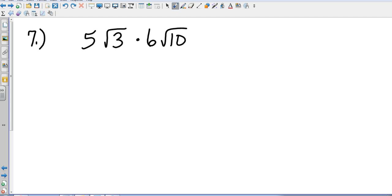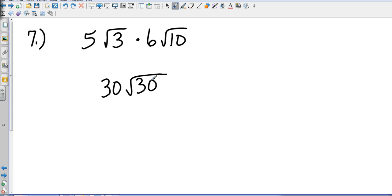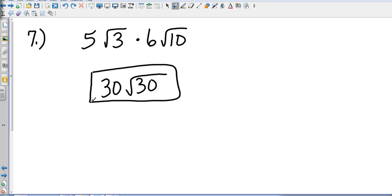Number 7 is the same type of problem except it's not in parentheses, just a multiplication sign. So we've got 5 times 6, which is 30. Then square root of 3 times the square root of 10 is the square root of 30. I look at the factors of 30 — 1 and 30, 2 and 15, 5 and 6 — none of those pairs contain a perfect square, so I cannot simplify any further.